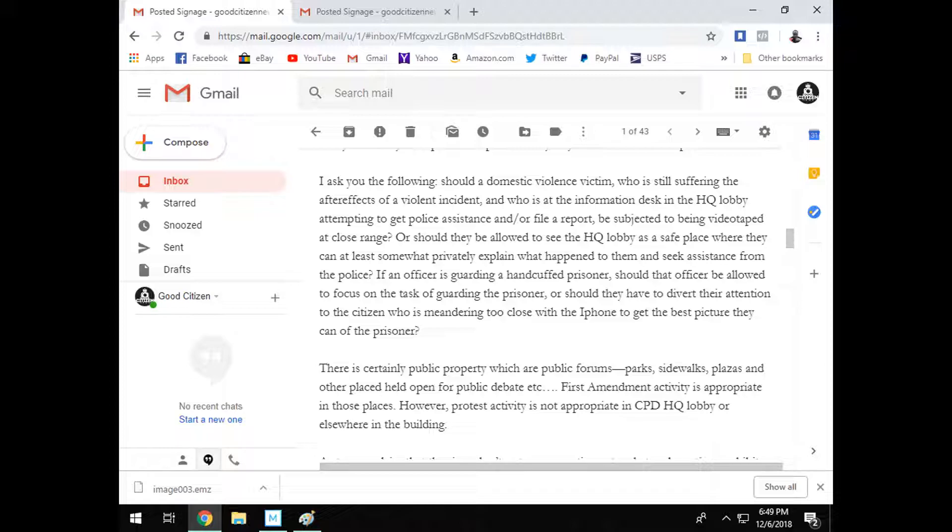Case law also says that there are traditional public forums, there are limited public forums, and there are non-public forums. And if you're going to audit, you should familiarize yourself with that. I did not familiarize myself with that.